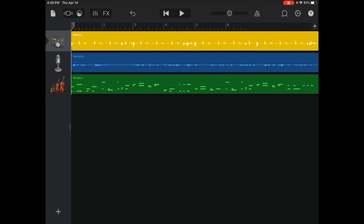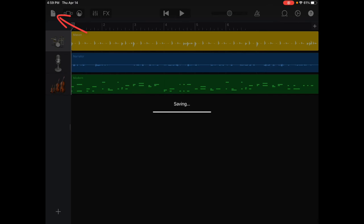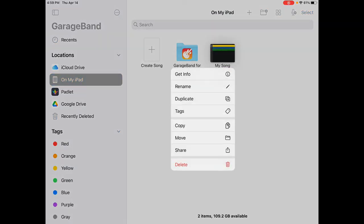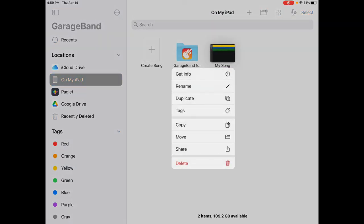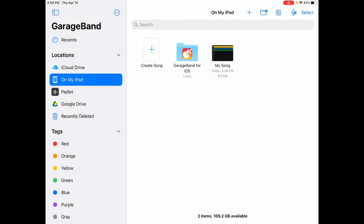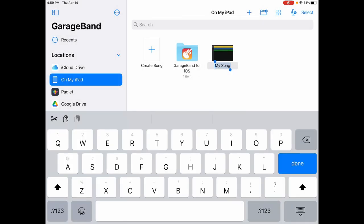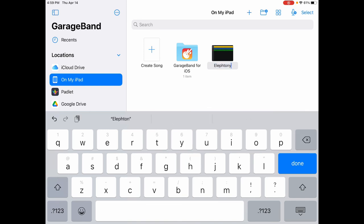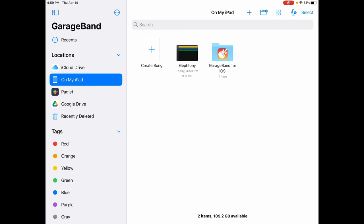Once I'm happy with what I have, again, you can add all kinds of other things to it. There's a toy box in here, you can add sounds. But for right now, I think we're good. I'm going to click the paper icon to save it. Now we've got my song. I'm going to touch and hold that. Click rename. And I'm going to call it Elefantoni. Click done, and now I've got that song.